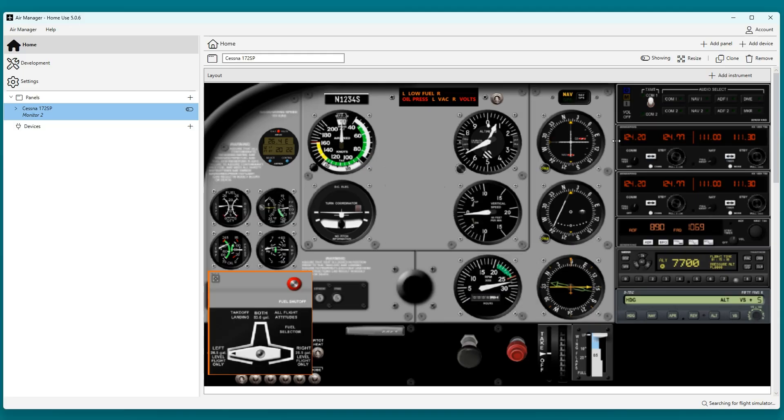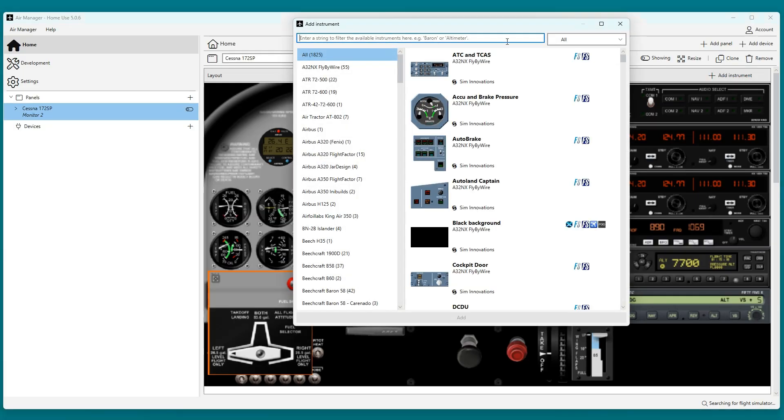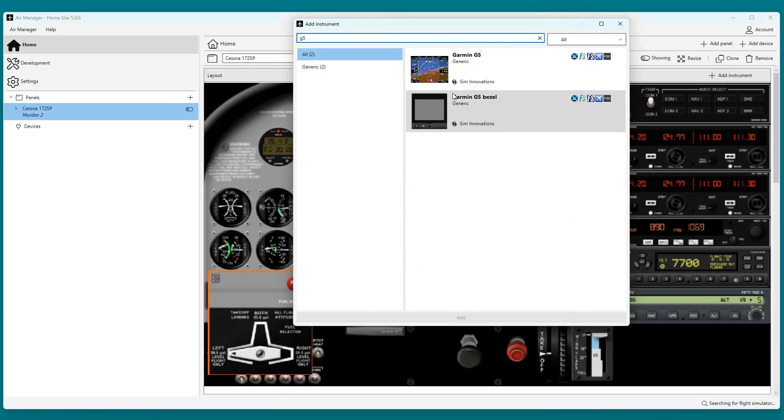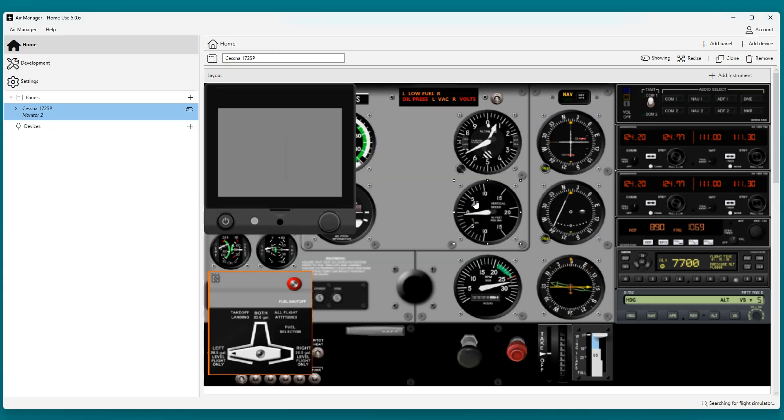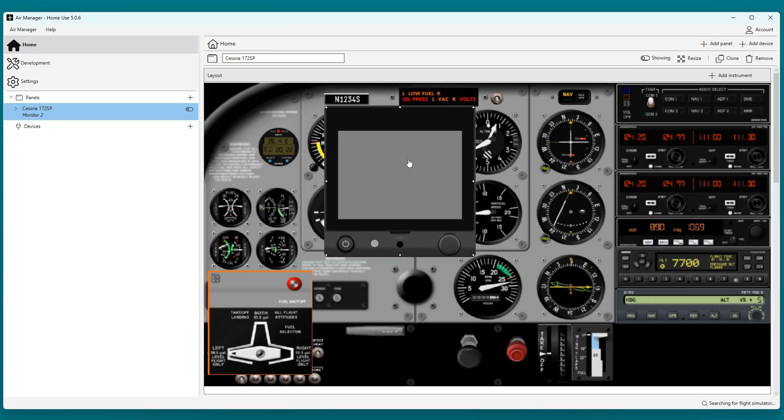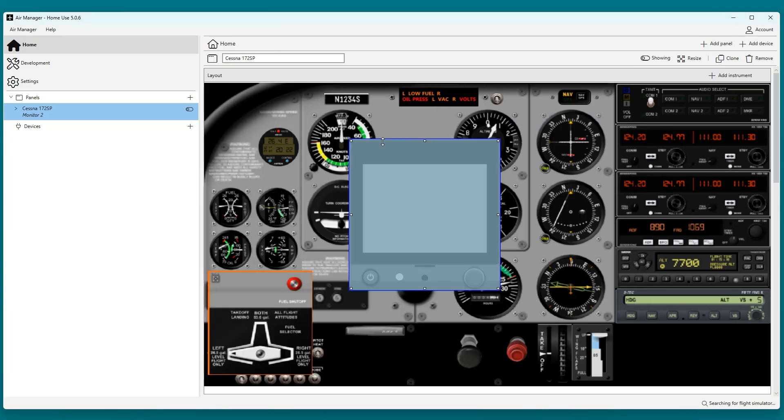Now I will be adding the bezels one by one. Note that these are the same instruments but with a different configuration. I will be tinkering a bit to get it to the correct size. The size and position can be different for every panel.